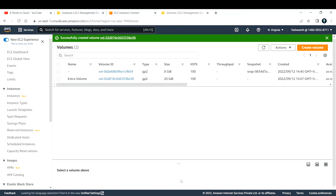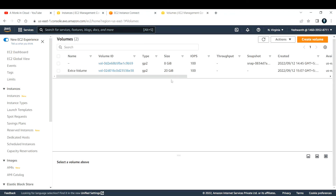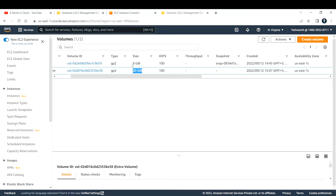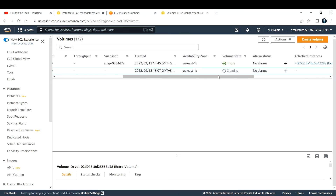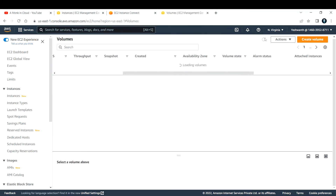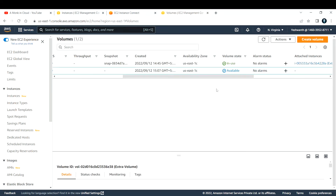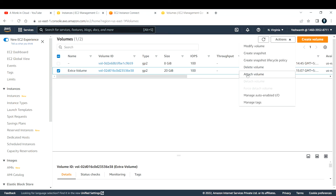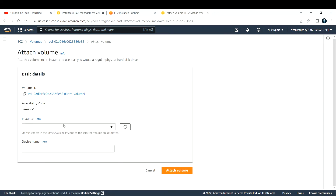Click Create Volume. Now you can see the new volume named 'extra-volume' has been created — it is 20 GB. Previously we had only 8 GB. The volume state is still 'creating'; let me refresh. Once it shows 'available', your job doesn't end here — you still need to attach this EBS volume to your EC2 instance. Select the extra volume, go to Actions, and click Attach Volume.